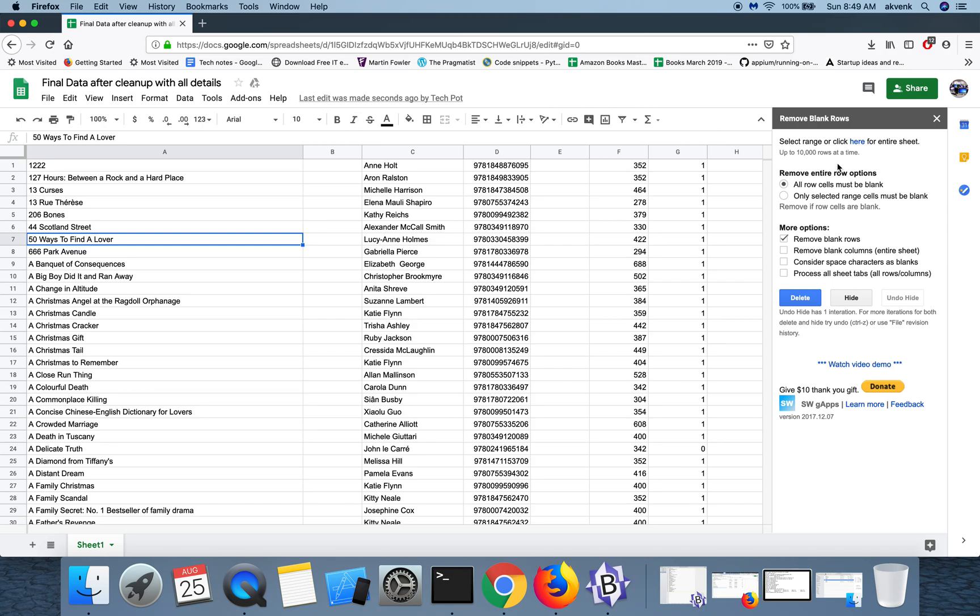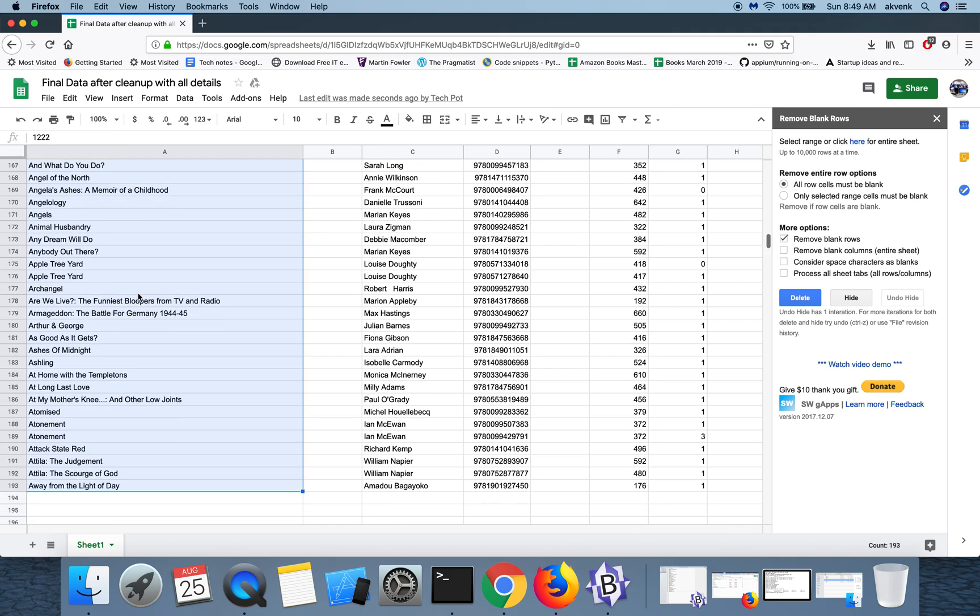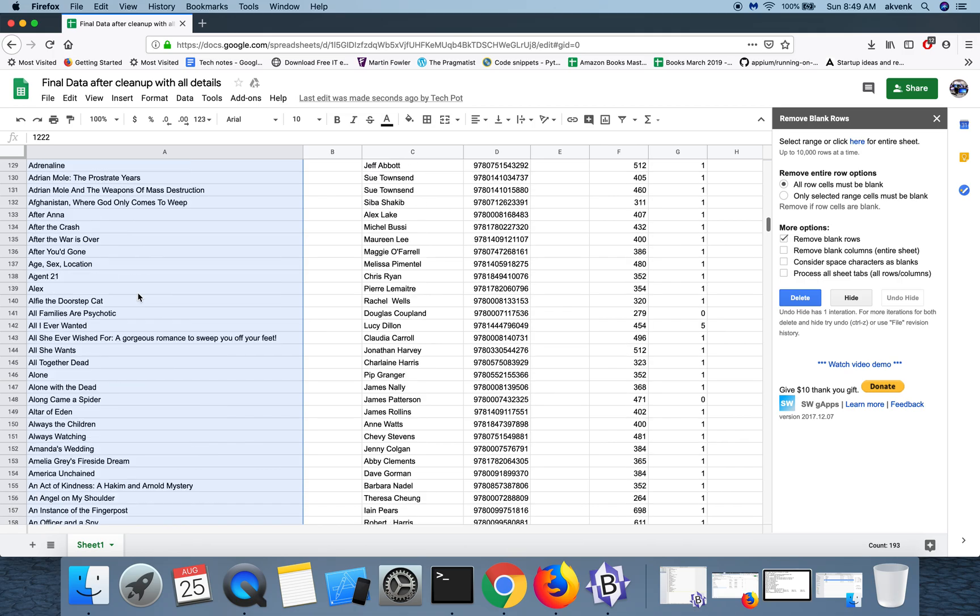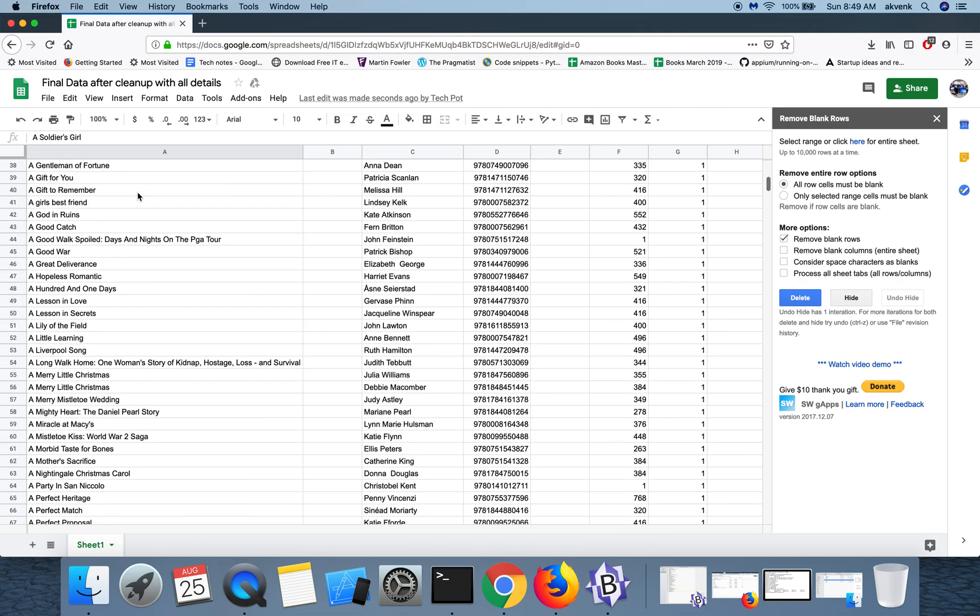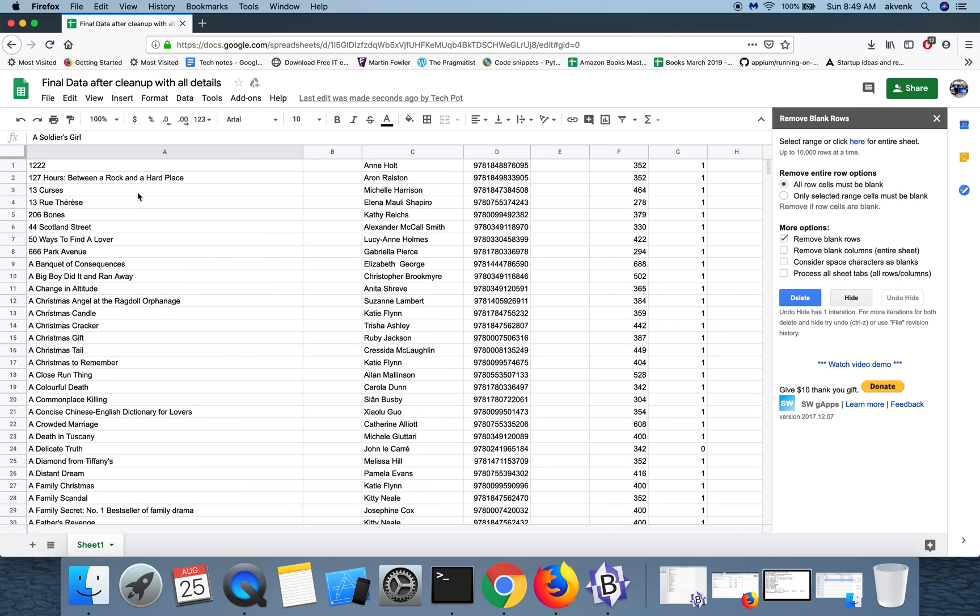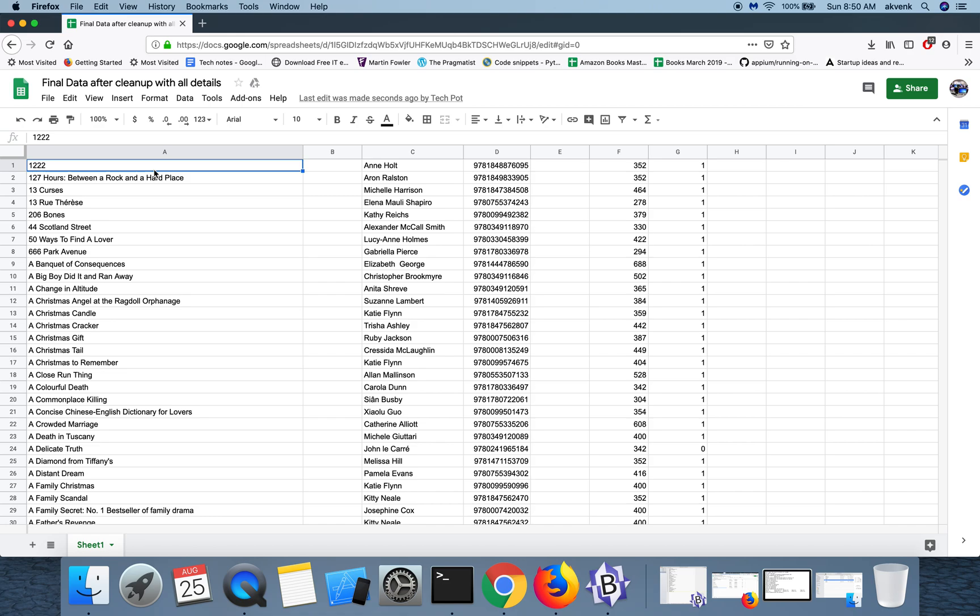And I don't have any blank rows in my sheet anymore. Once this is done, click on the close button.